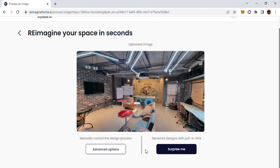Once the image has been processed, there are two options: I can choose 'Surprise Me' and let the site do the magic and suggest some interior options, or on the left-hand side I can choose an advanced option where I can control elements of the living space — for example, the ceiling, walls, interior, and floor. We'll go ahead and choose 'Surprise Me' for now.